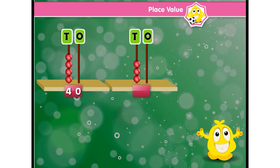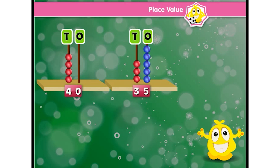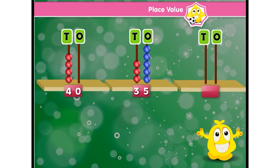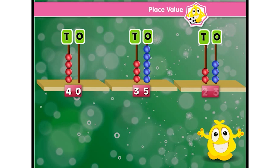Three tens and five ones — the number is 35. Two tens and three ones — the number is 23.